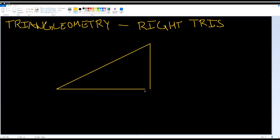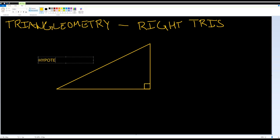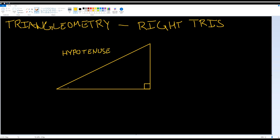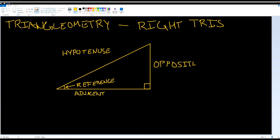Now let's take a look at a right triangle. It has 3 sides and 3 angles — it is a triangle, after all. The side opposite the right angle is the hypotenuse. Using one angle as our reference, one side is adjacent to that angle and the other side is opposite, and we'll be referring to them as such.